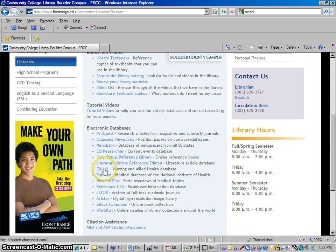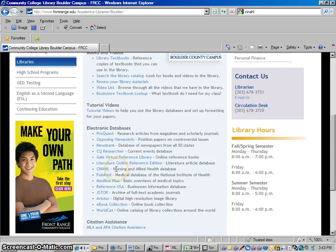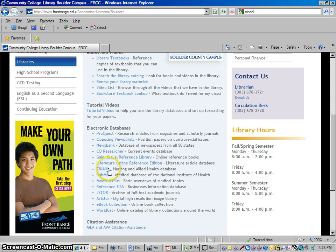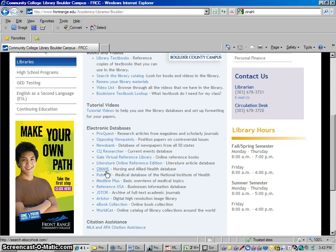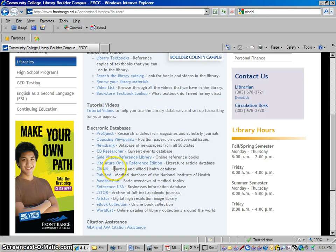So if you're taking a medical class, medical terminology, nursing, nursing assistant, any of those kinds of classes, it's very likely that at some point during your class you're going to be asked to write a paper using articles that you would find from CINAHL. CINAHL stands for Cumulative Index to Nursing and Allied Health Literature, and basically it's a section of the EBSCO database that just looks for nursing articles.